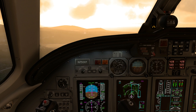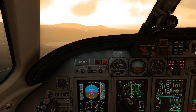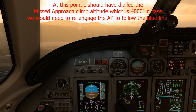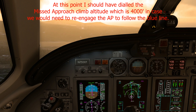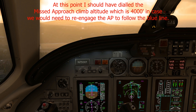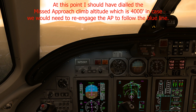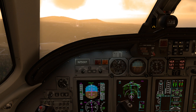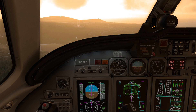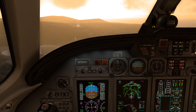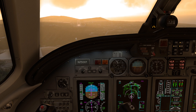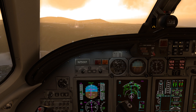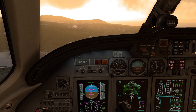At 1,500 feet we can disconnect the autopilot. Set flaps to 35 and slow down to the reference speed. There is some crosswind. 1,000 feet — continue.